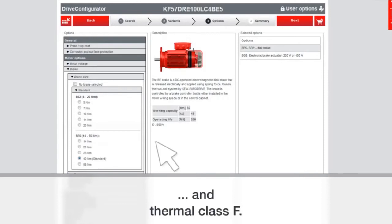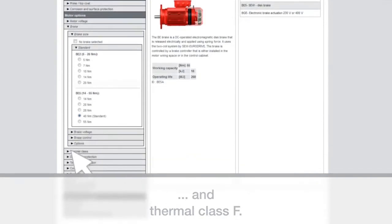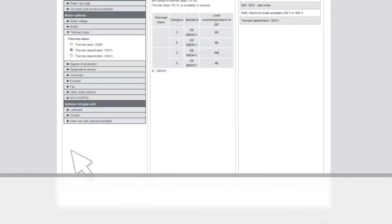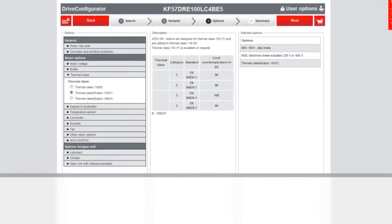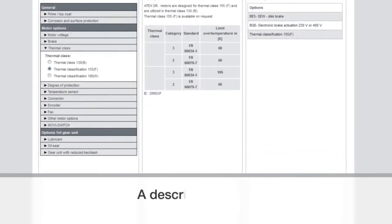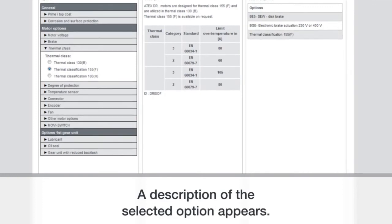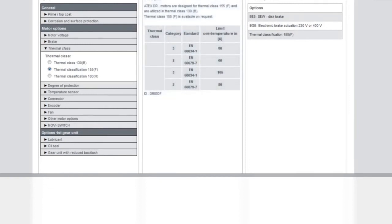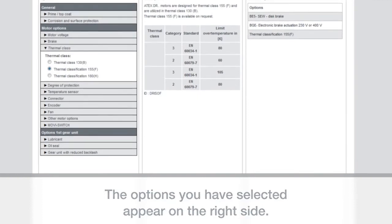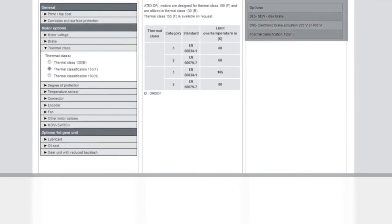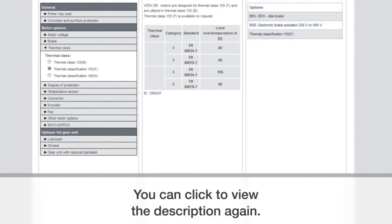You can also check the thermal class. With all these selections, you are going to see a description of what's going on here. You'll be able to tell this option has these types of parameters and then the things that you have selected will appear on the right hand side. So you can see where you're at in the configuration process.